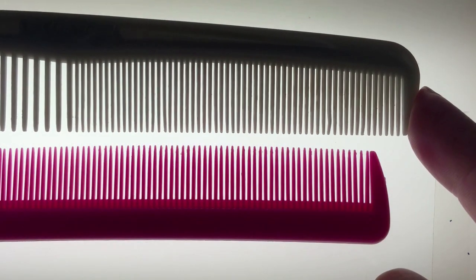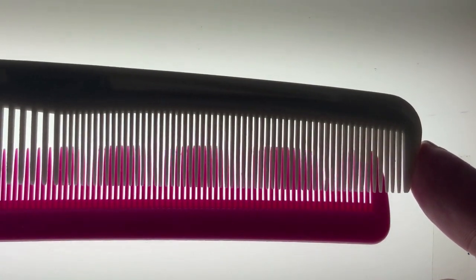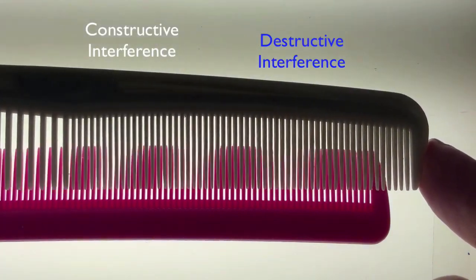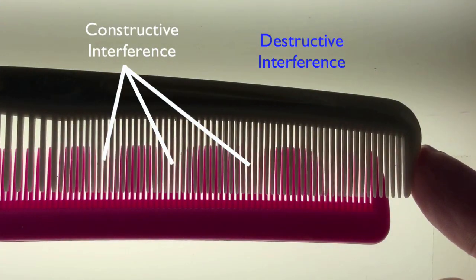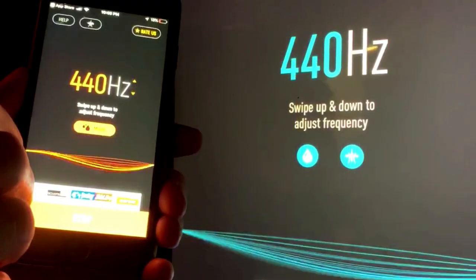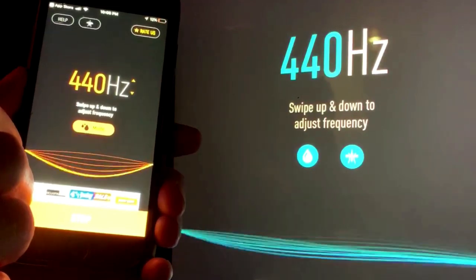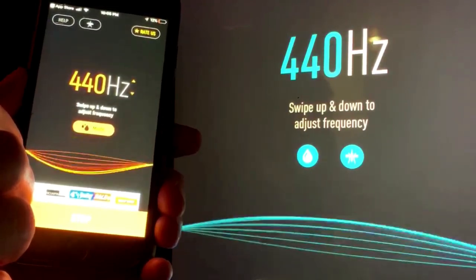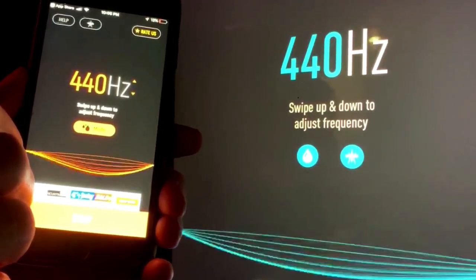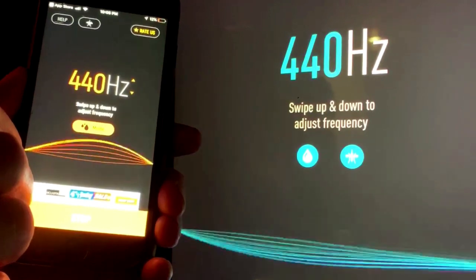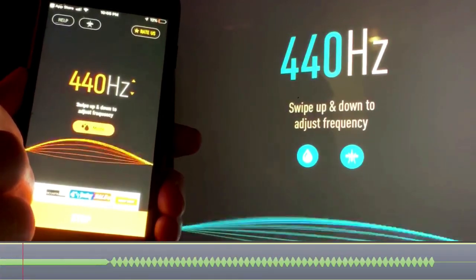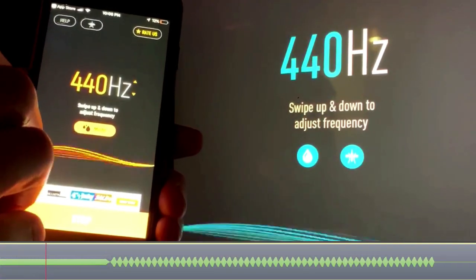But look what happens with two combs not so well matched. You get patches of both constructive and destructive interference. The same thing happens with sound. Let's start with 440 hertz from two devices. By the pure unmodulated tone, we can tell that the two sounds are matched.